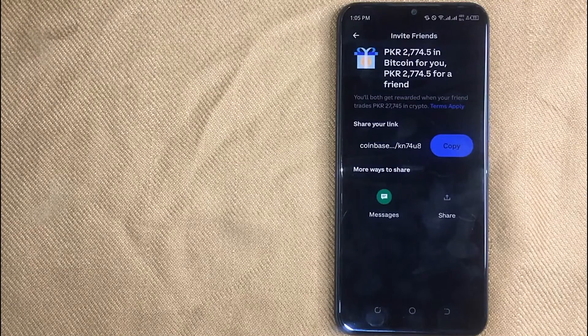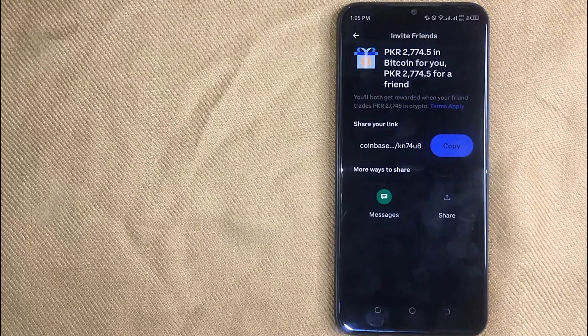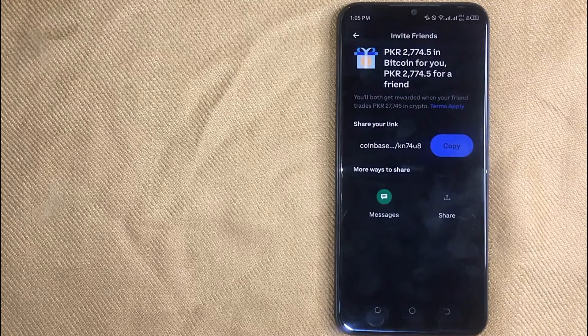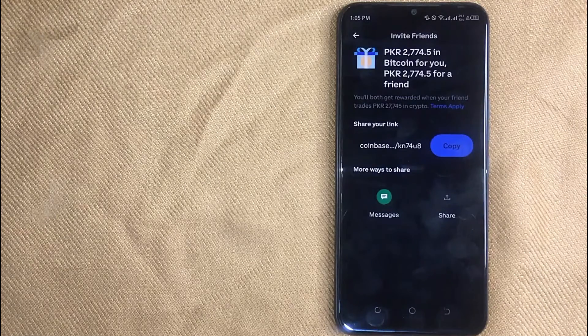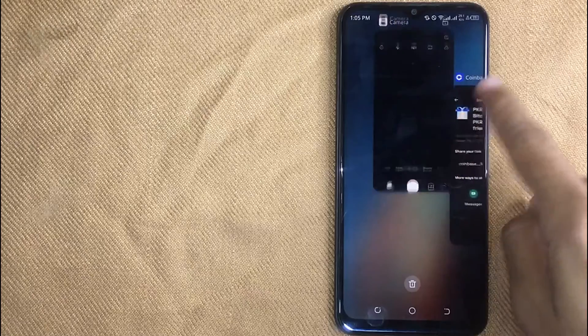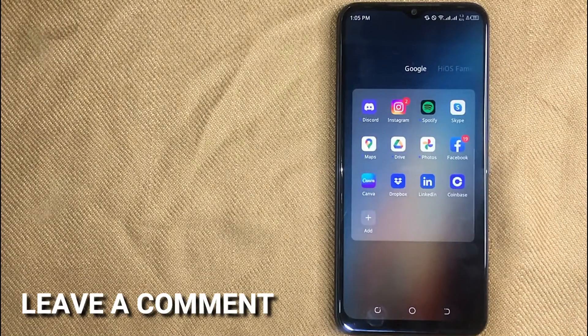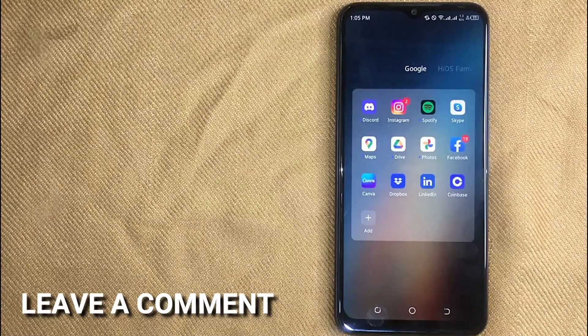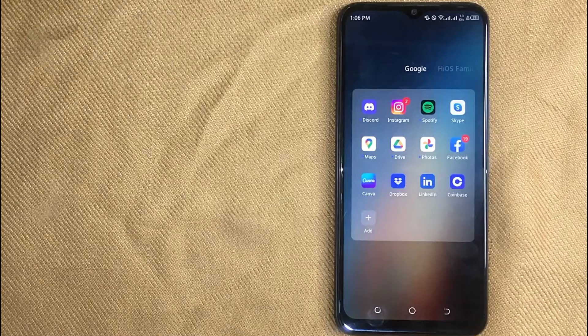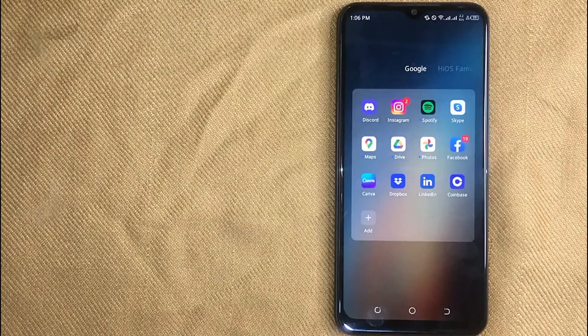So there you go. If you were wondering how to find a referral link for Coinbase, that is the easiest way I know. If you know another way, please leave a comment below. Be sure to subscribe for more videos.